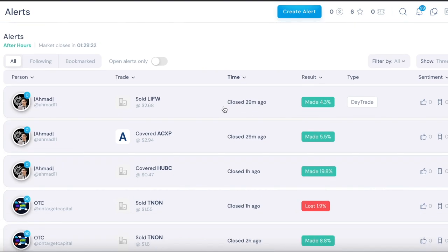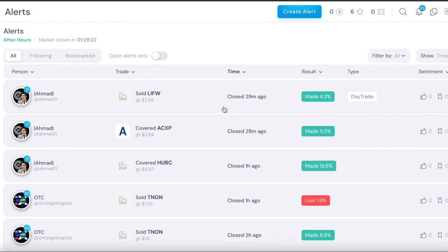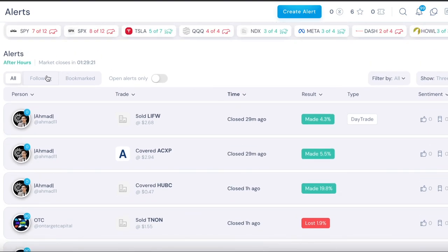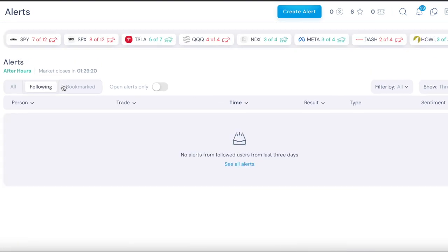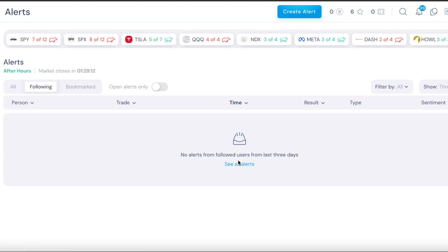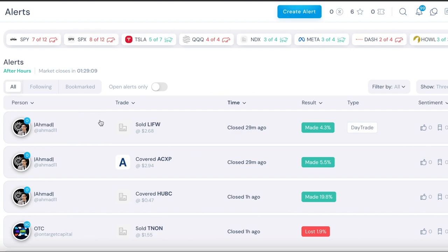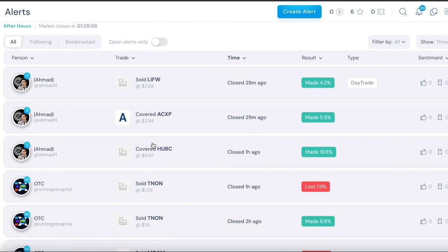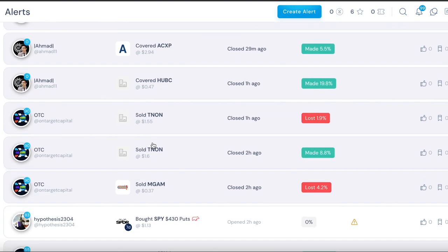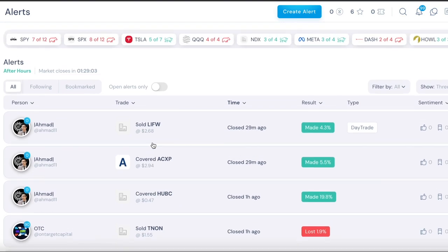Here you can see all the alerts that have been made recently and if you follow some people then you can see what alerts they have been posting. It's basically like Twitter-ish where you can see what the people you follow have been posting, what alerts they have been posting.